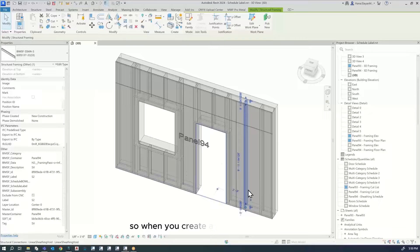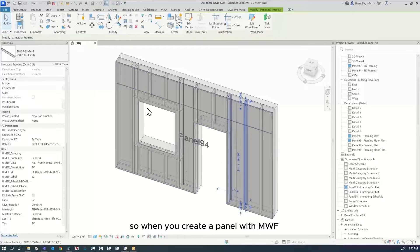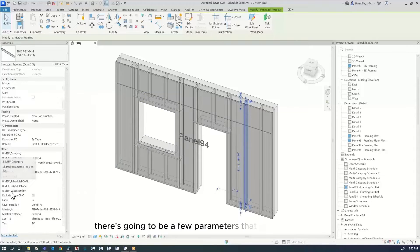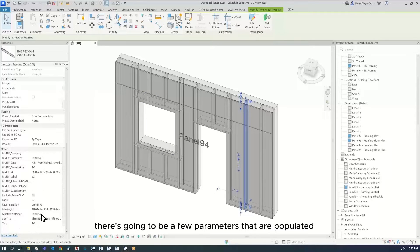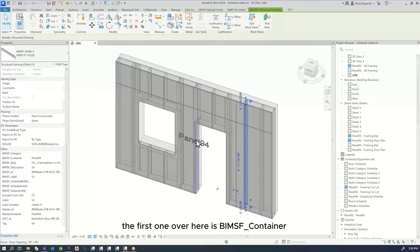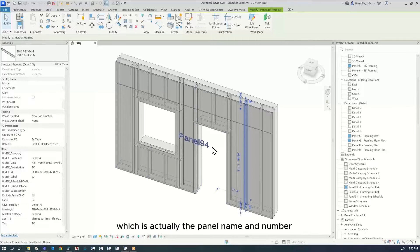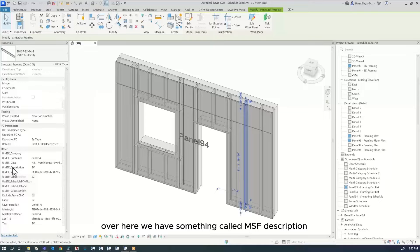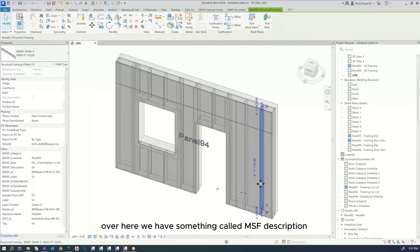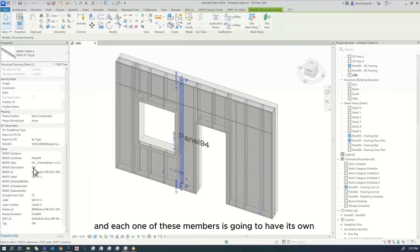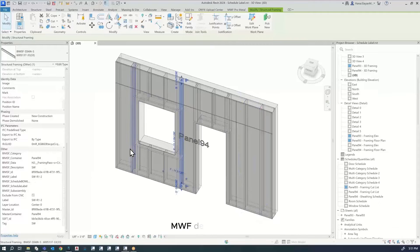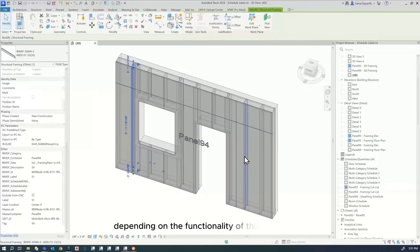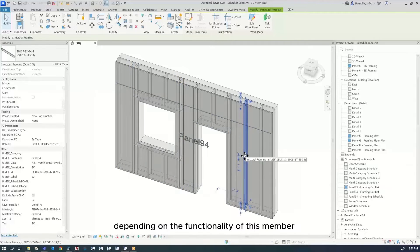When you create a panel with MWF, you'll find that under Properties there are a few parameters that are populated. The first one is BIMSF Container, which is the panel name and number. We also have BIMSF Description, and each member will have its own MWF description depending on the functionality of that member.